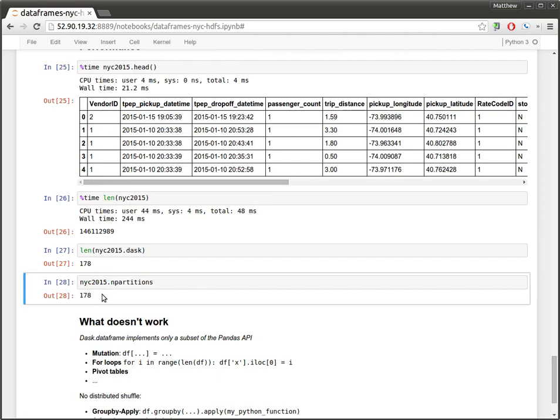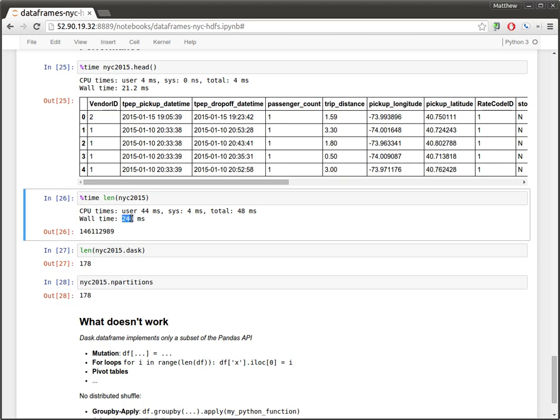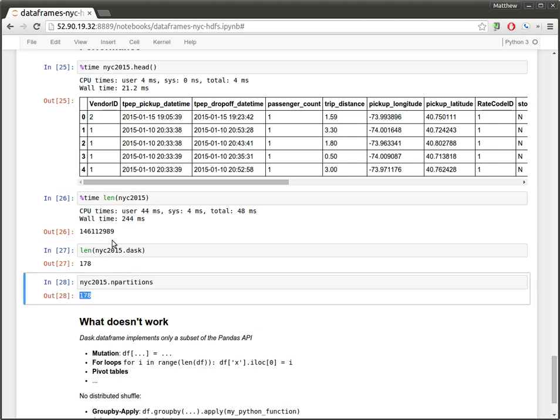So, our data set was around 23 gigabytes. And HDFS cut our data set into around 128 megabyte chunks, which gives around 178 blocks of data. So, the distributed scheduler has an overhead of around one millisecond per task. So, that's roughly what we're seeing here, this parity between these two numbers.